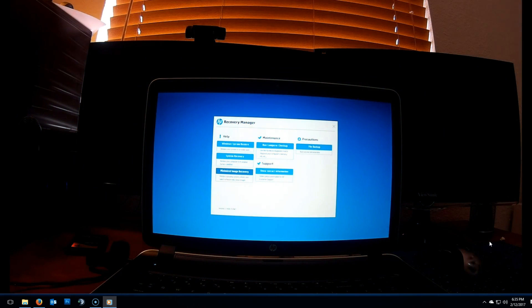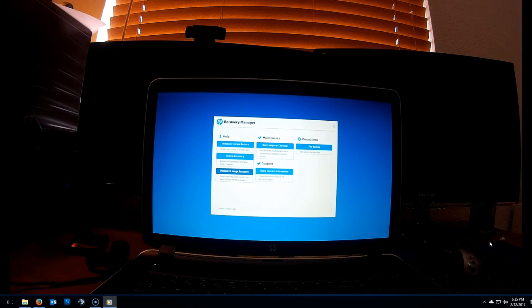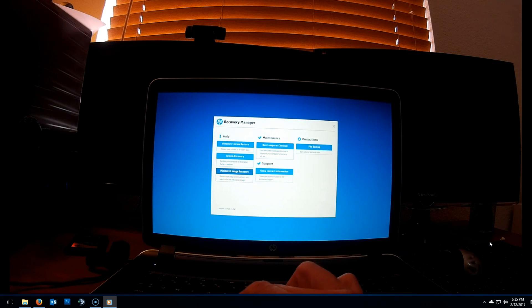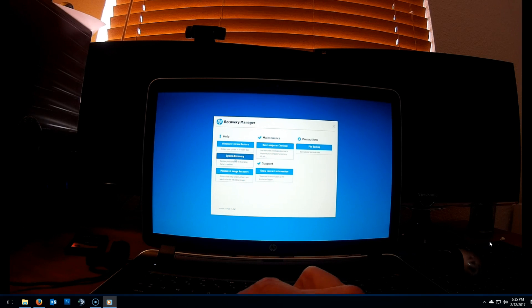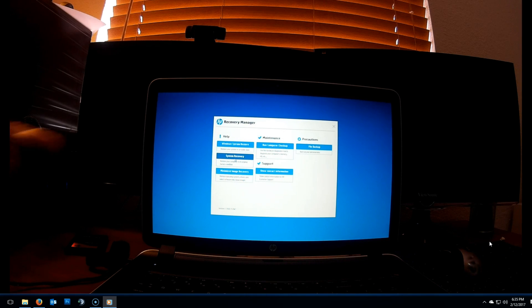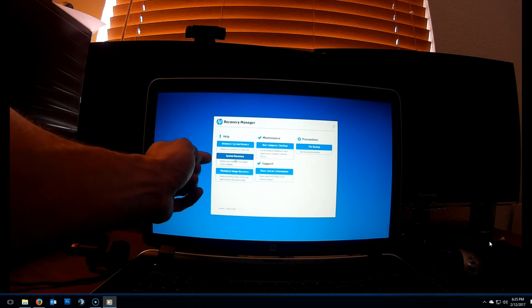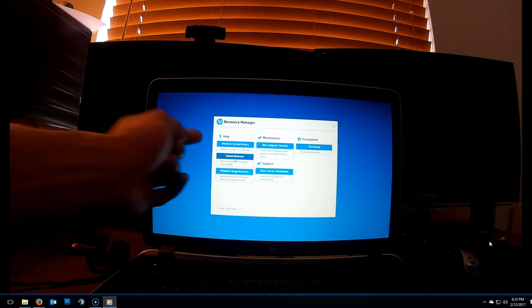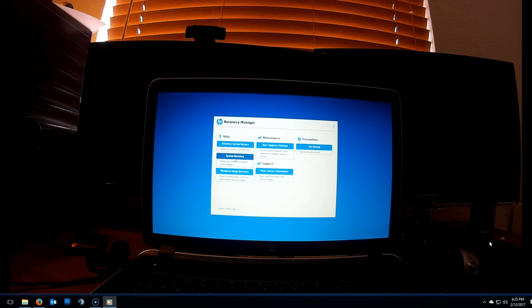In the HP recovery manager, select system recovery. If you're worried about your files, no need to worry because it'll give you an option to backup. So select system recovery.